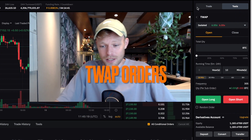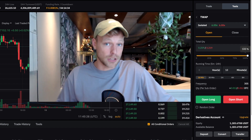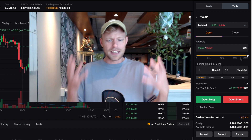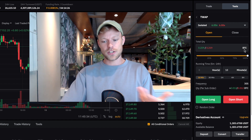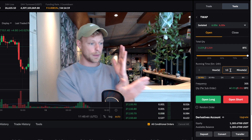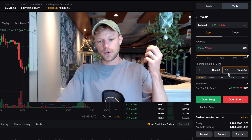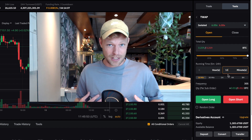Bybit also offers a T-WAP order, which is a time-based order. For example, if you want to buy Bitcoin or any altcoin but want to avoid slippage because you have significant liquidity, you can set the order to be executed over a time frame of 10 minutes. The order is divided and placed during those 10 minutes to avoid slippage. Most people don't really need this order type unless they have a lot of money, but it's especially useful with altcoins that have very low liquidity — splitting your orders gets you a better average entry or exit price.